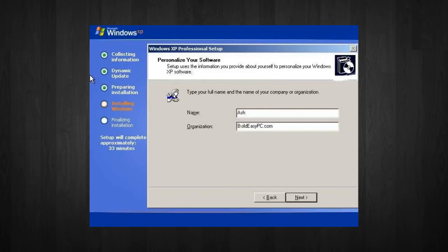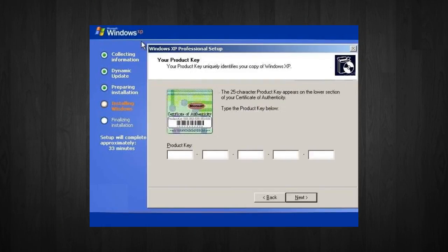Next, type in your name and organization, if you have an organization. If not, just leave it blank. Next, you will need to enter in your product key.